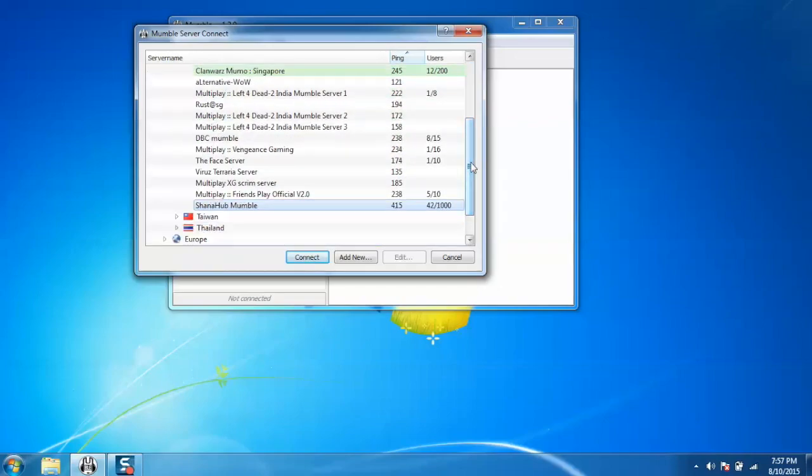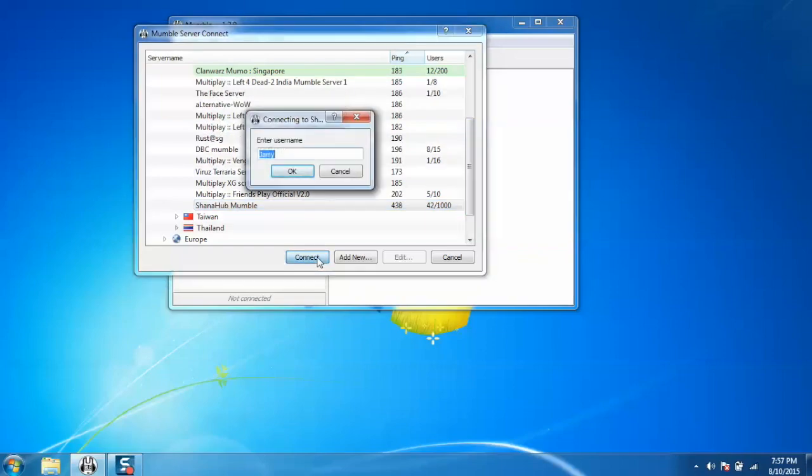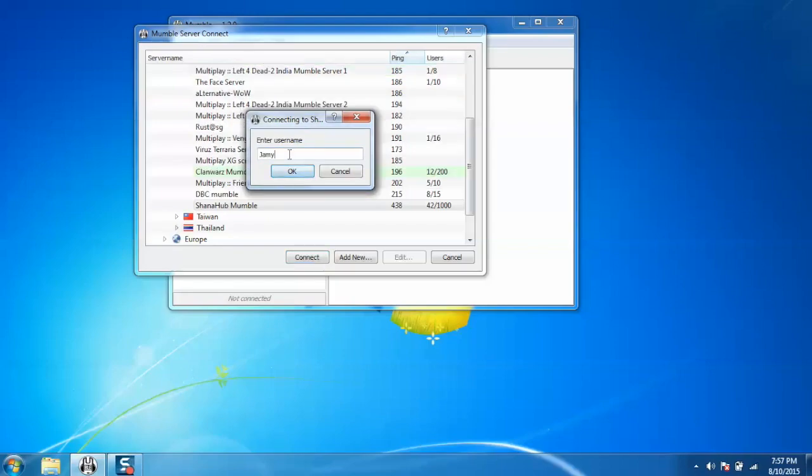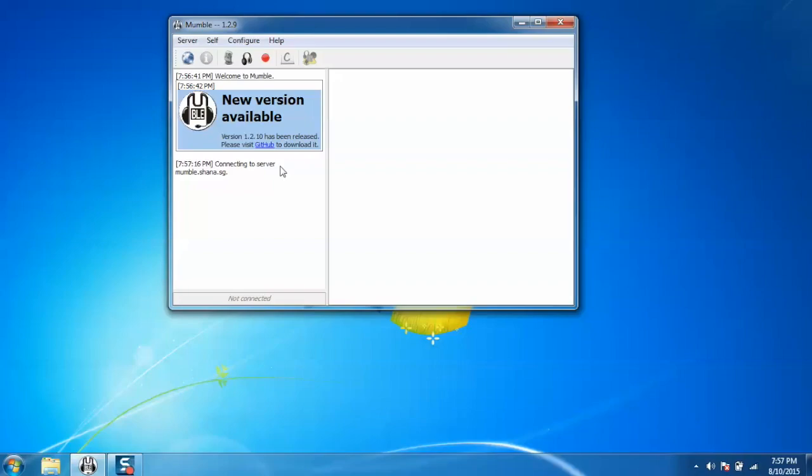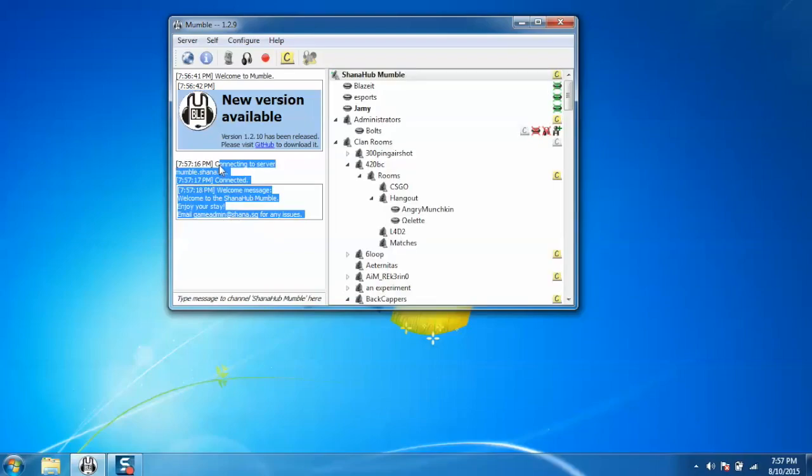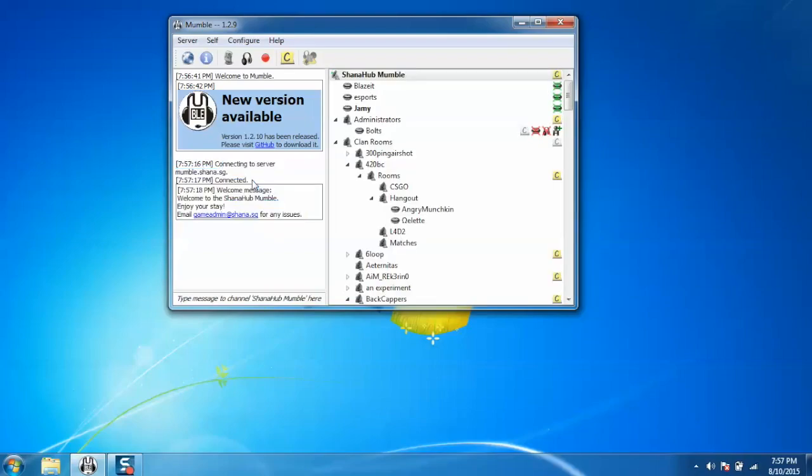Now if you want to connect with any server, just select that server and click on connect. It will ask for your username, just give the name and click on OK. Now you are connecting to the server and you will be connected.